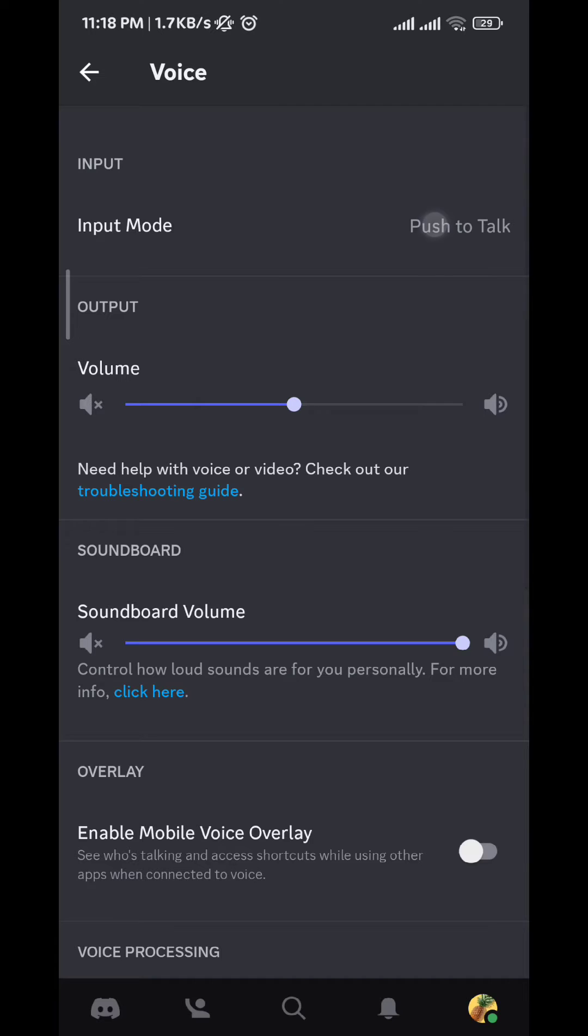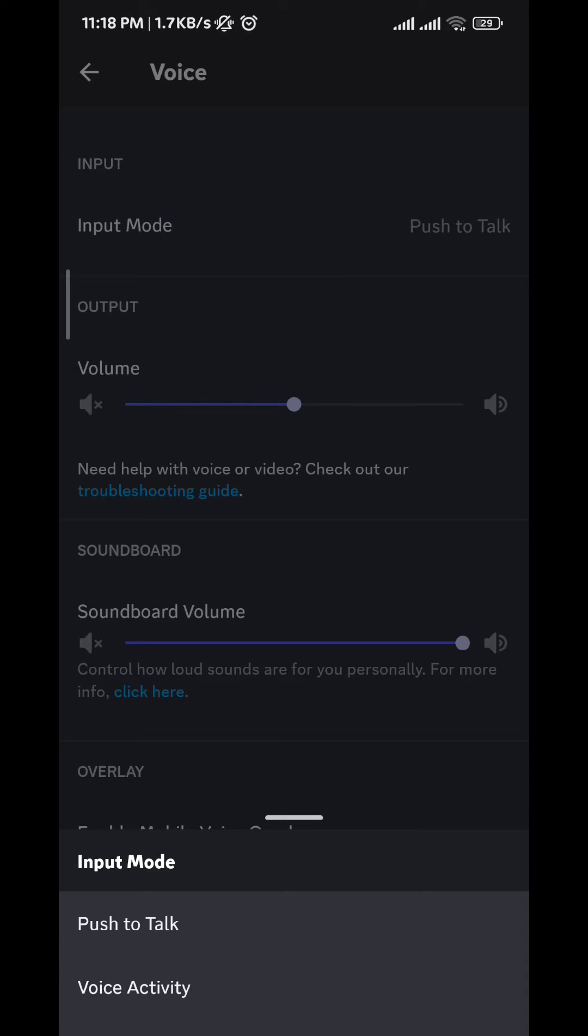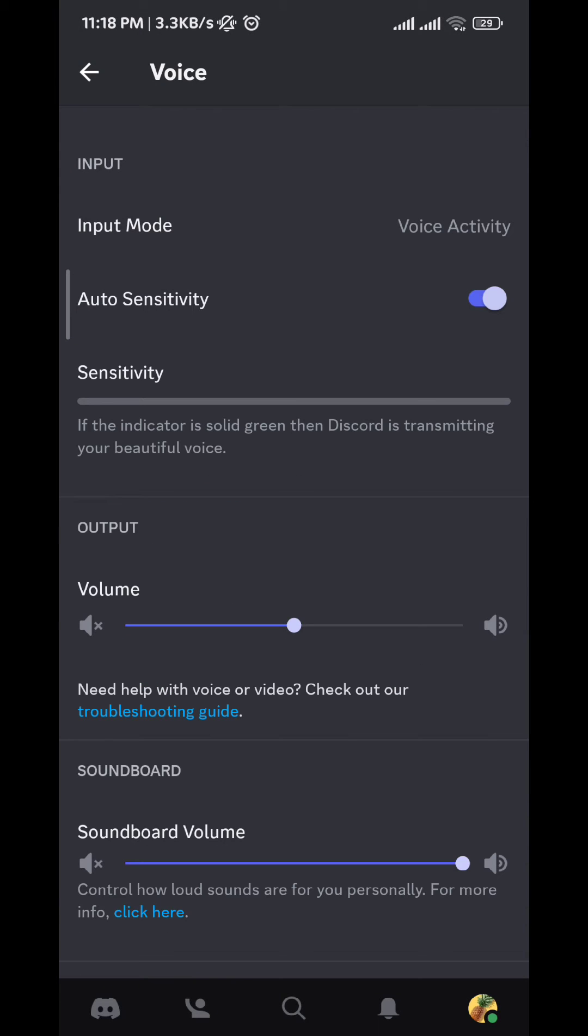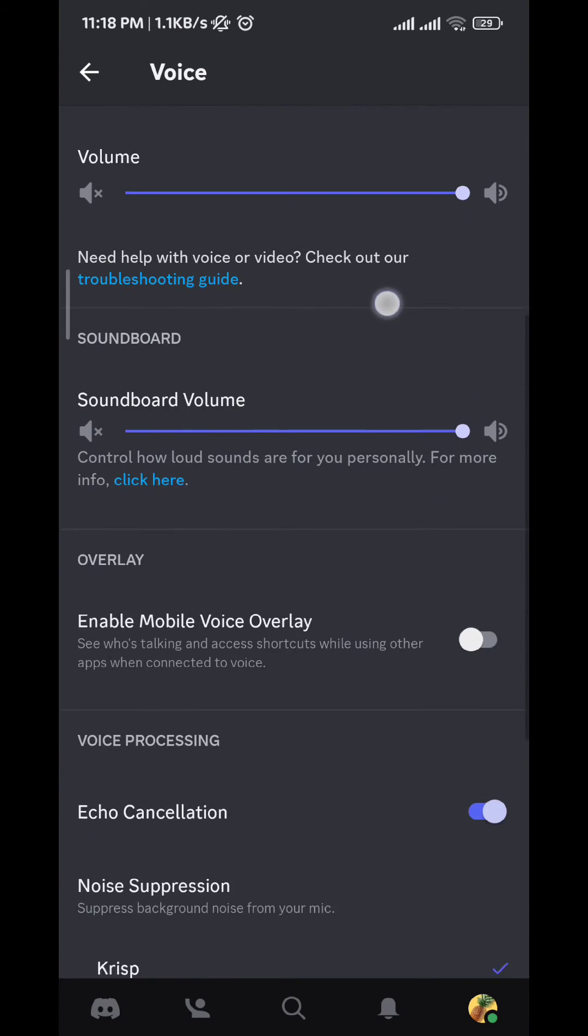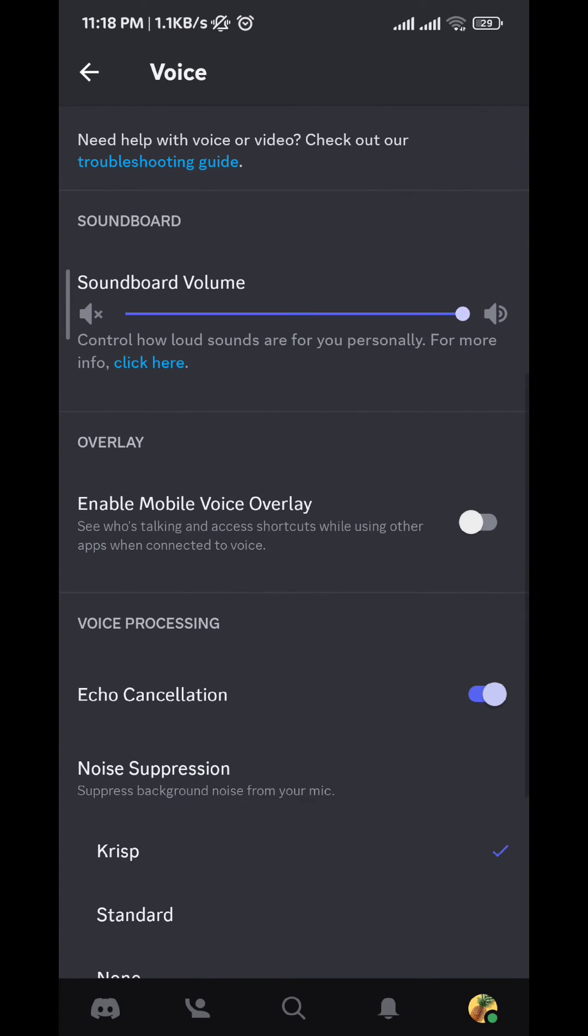We tap on Input Mode and tap on Voice Activity. From here we raise the volume to maximum, and then we scroll a little bit down and turn off echo cancellation. After that...